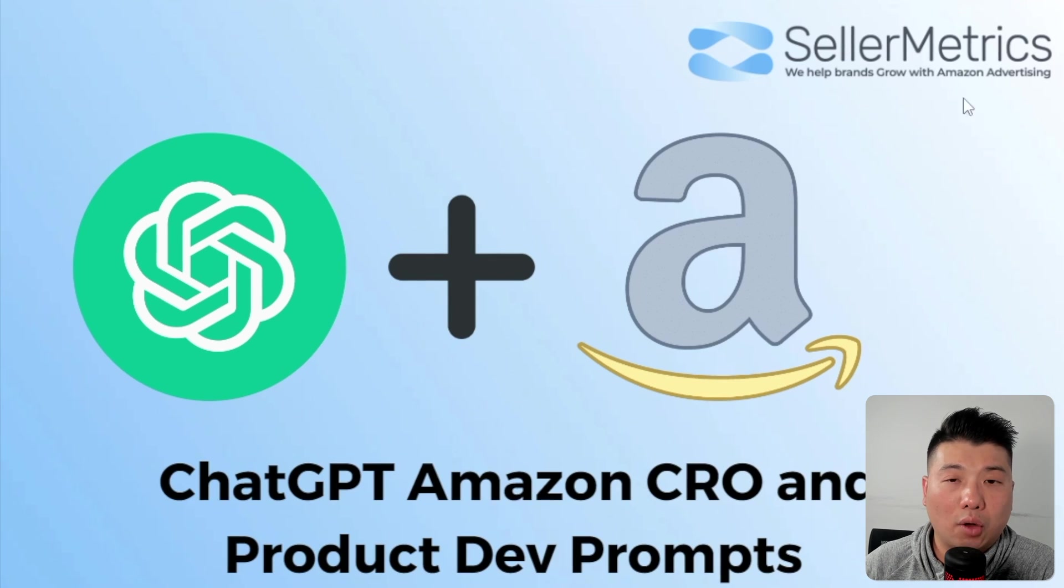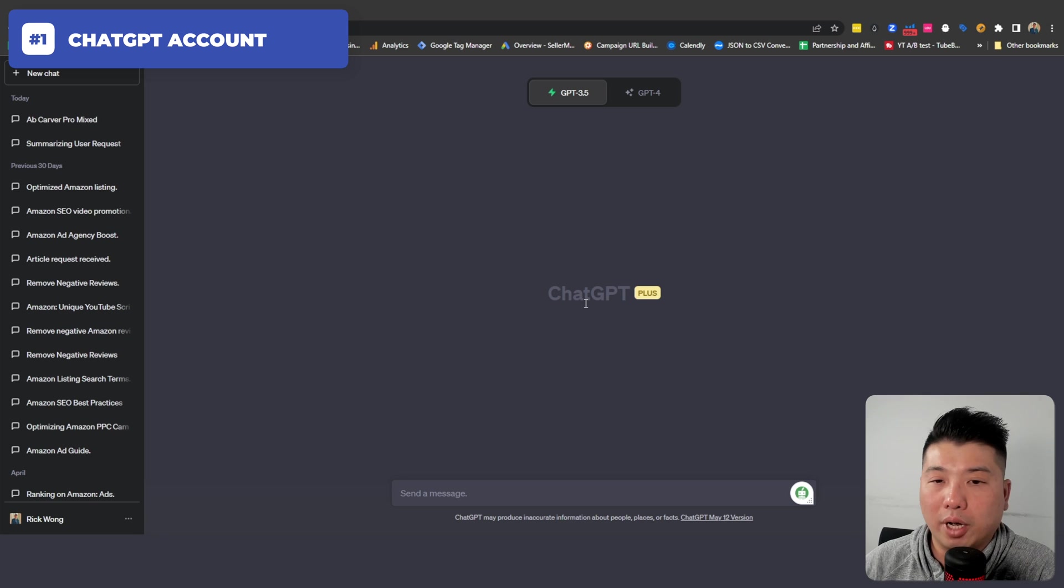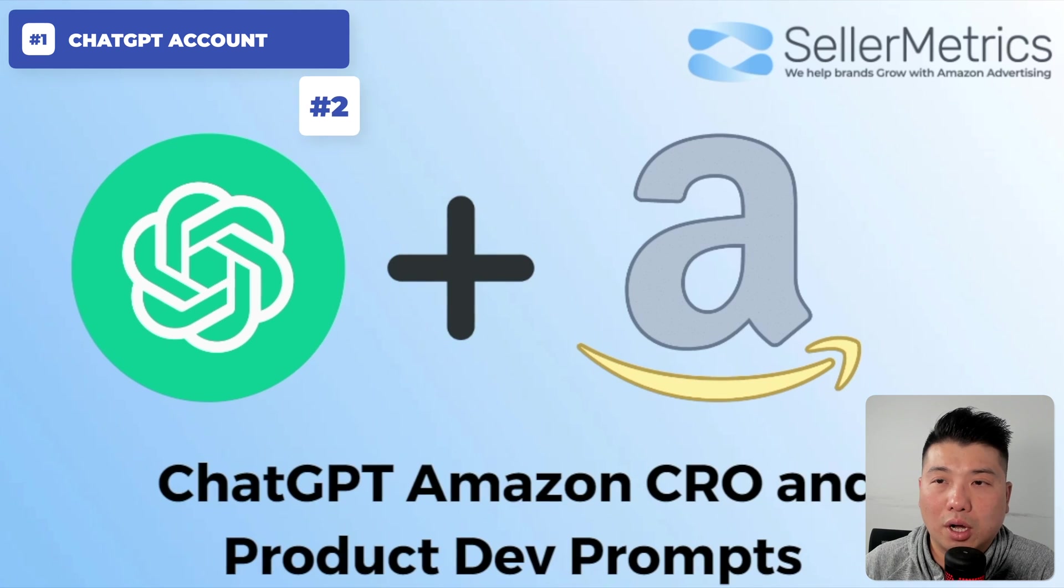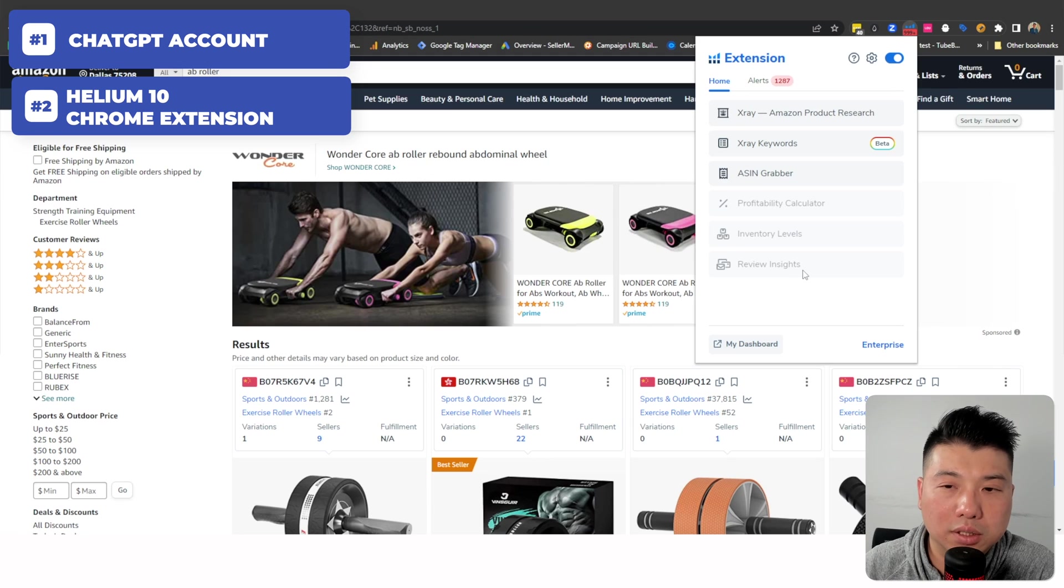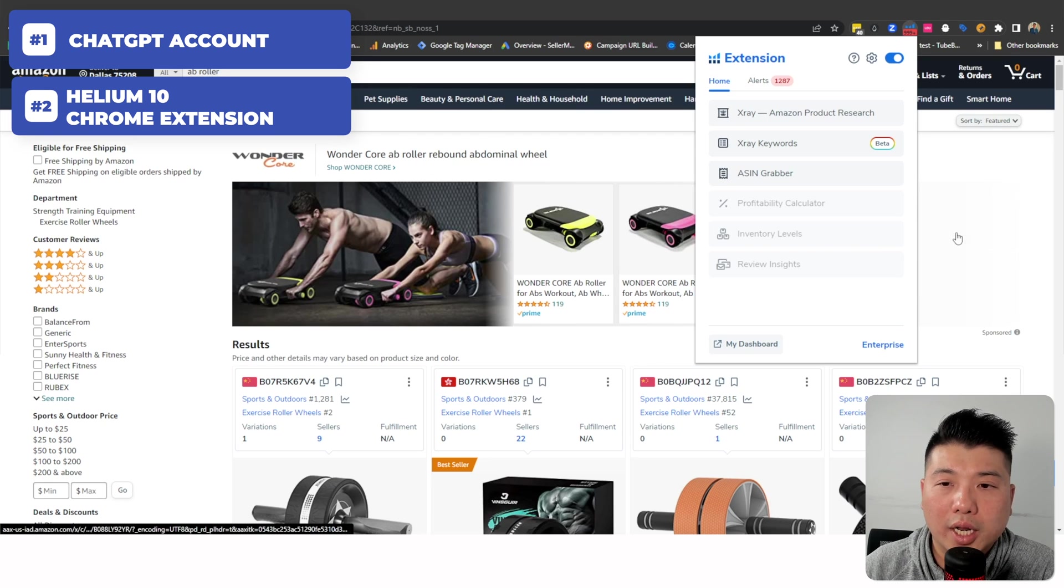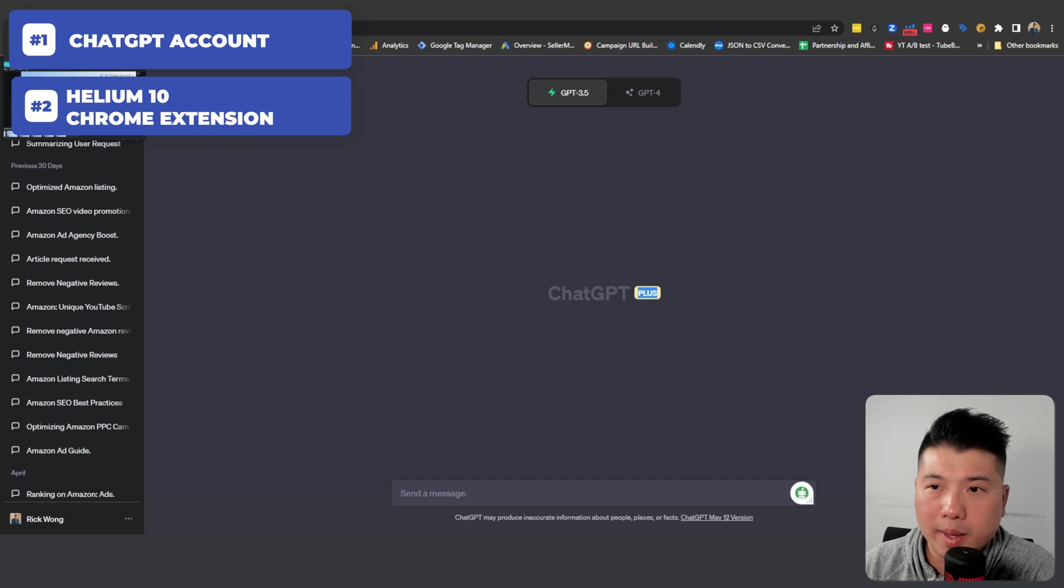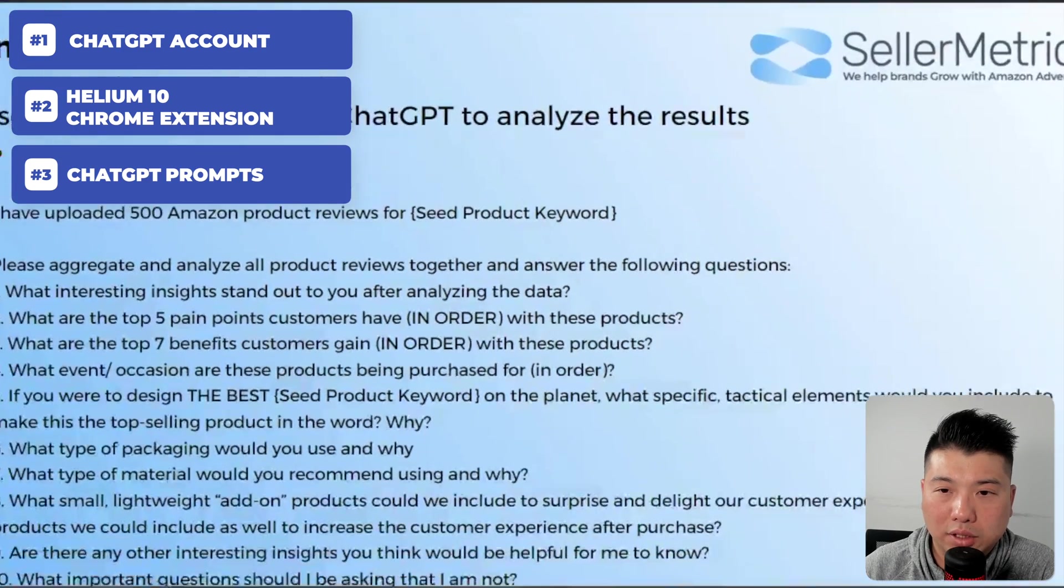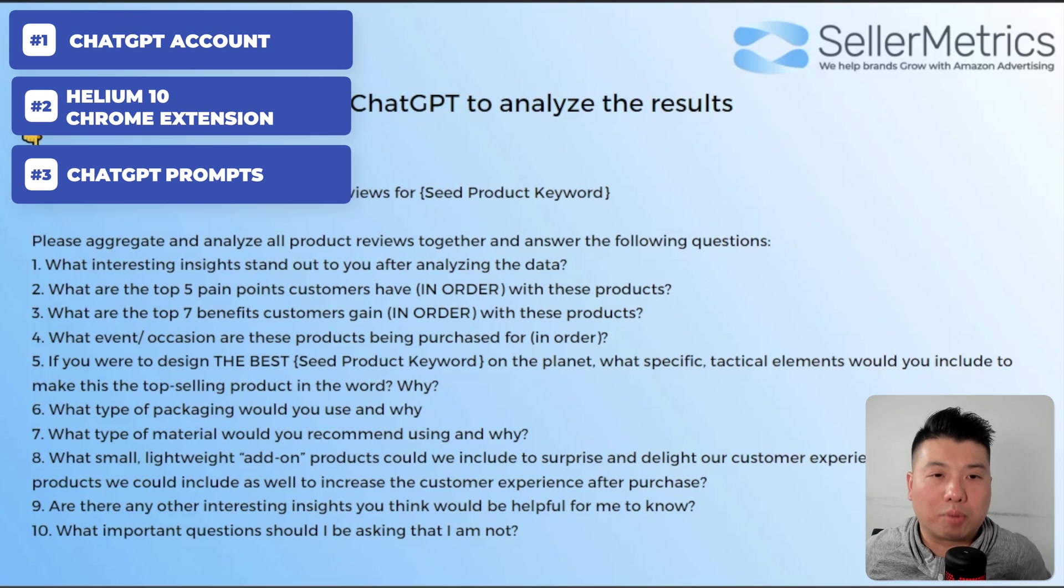For this to work you need the following: Number one, ChatGPT accounts. I have ChatGPT Plus but you can also use it on the normal ChatGPT as well. I use ChatGPT Plus because I don't want any downtime. Number two, you'll be using the Helium 10 Chrome extension, specifically the review insight function. Basically we're going to scrape the reviews from our competition. And finally you need the prompts. I've created a set of prompts here that allows ChatGPT to output the proper results after analysis of the reviews.